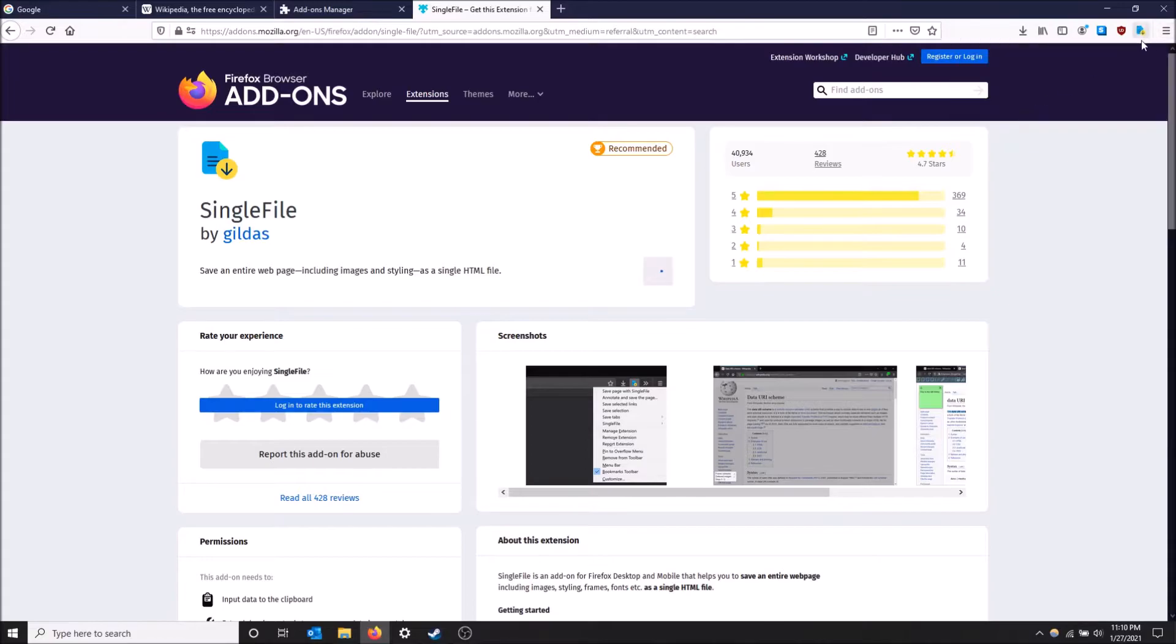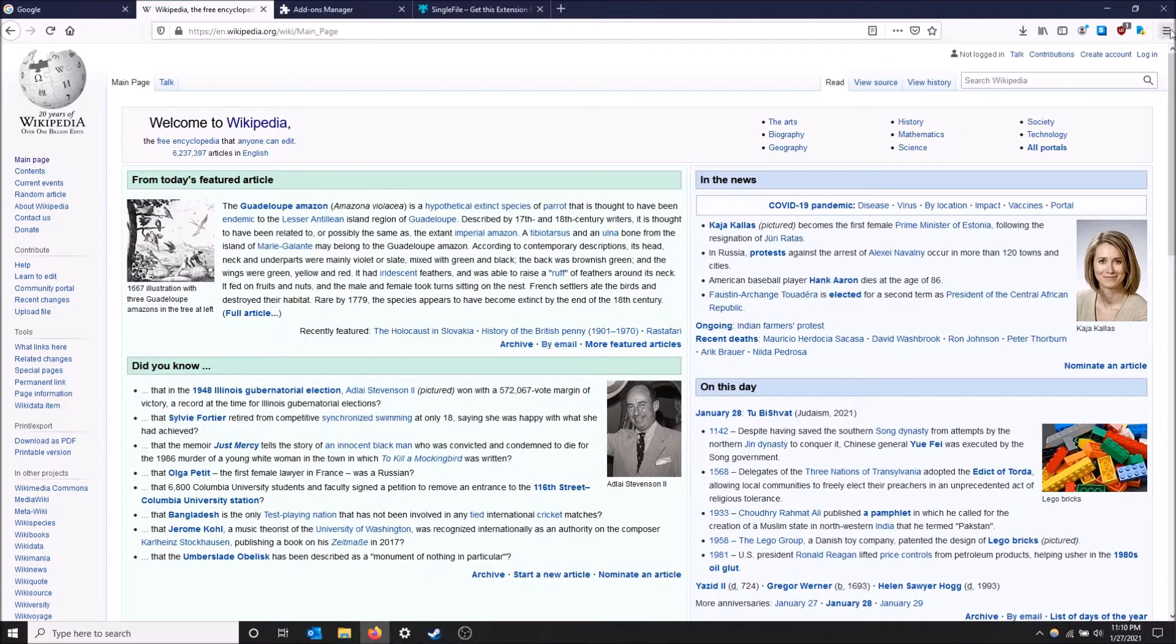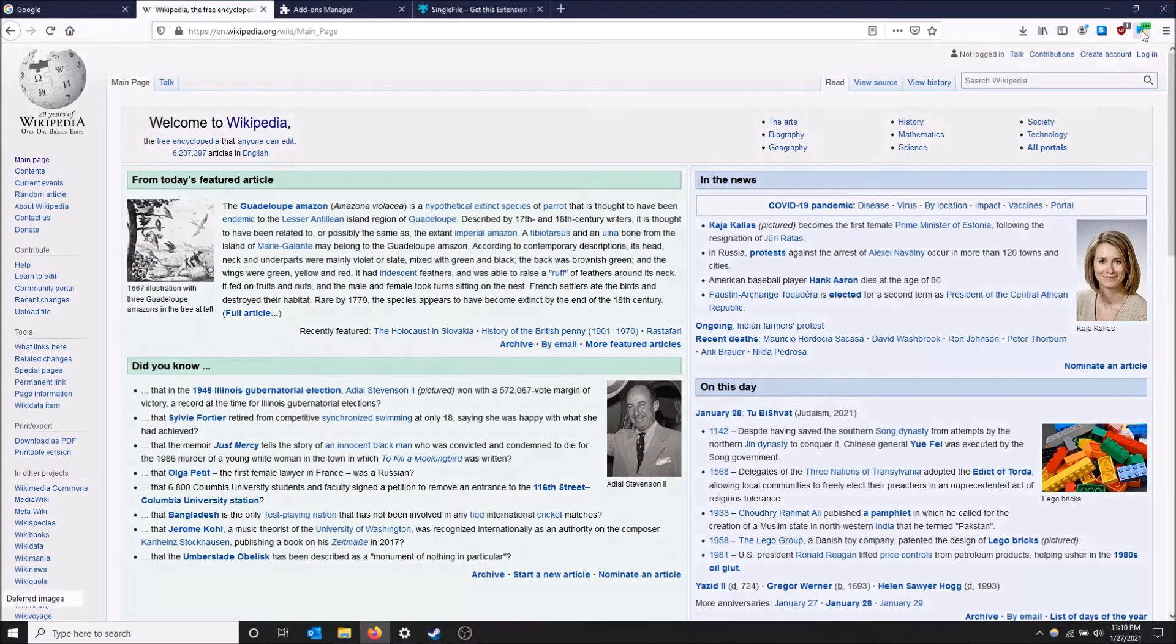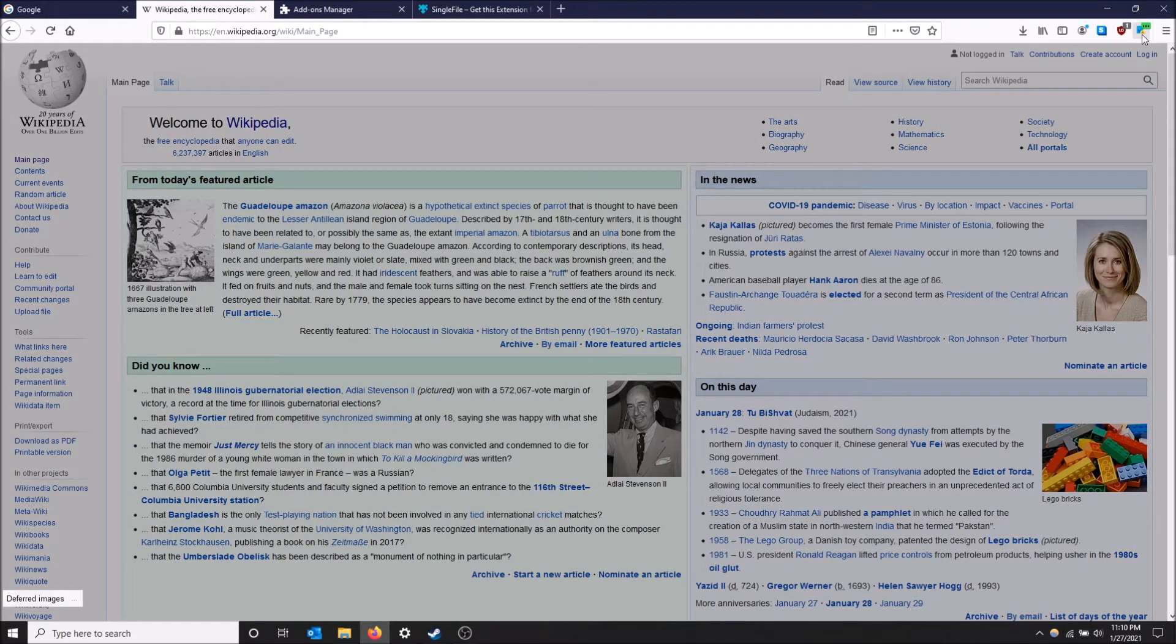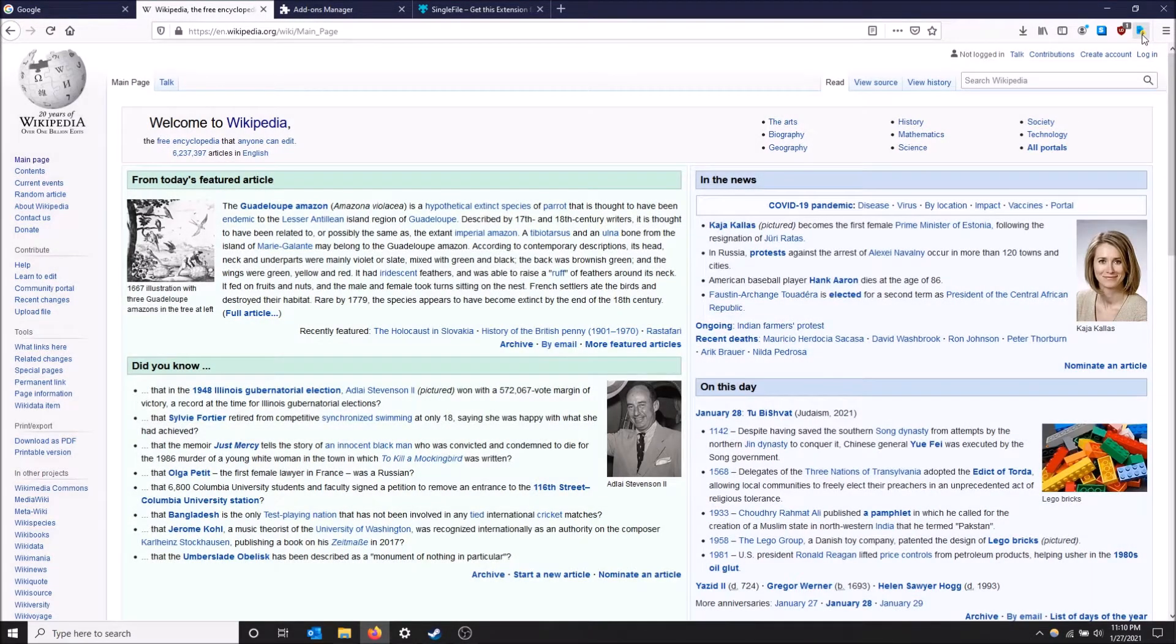I'll allow it to run in private windows too. Here we go. Now I'm on Wikipedia and I'm just going to save the page with Single File. As you can see, it is trying.